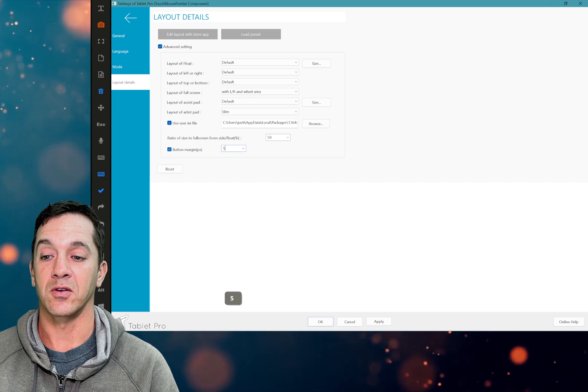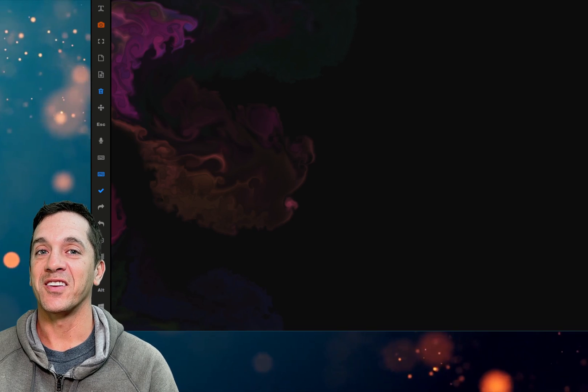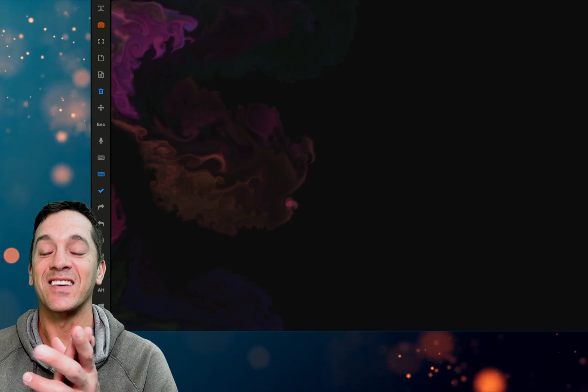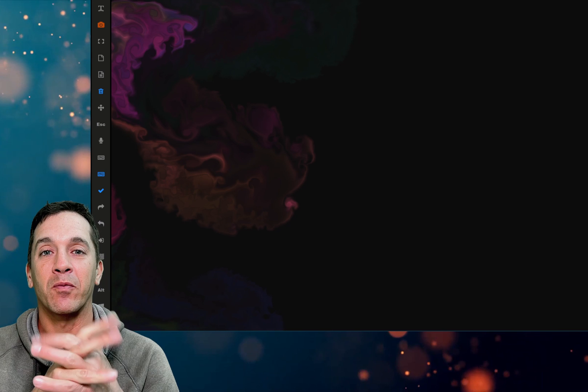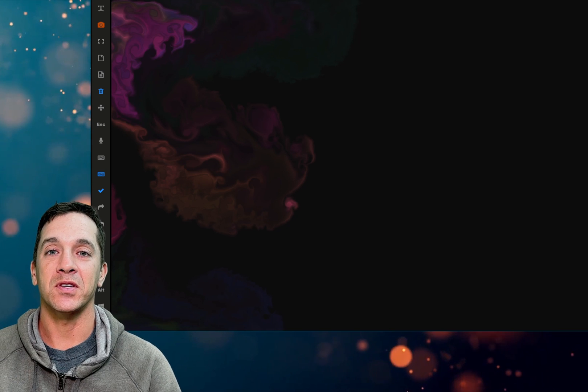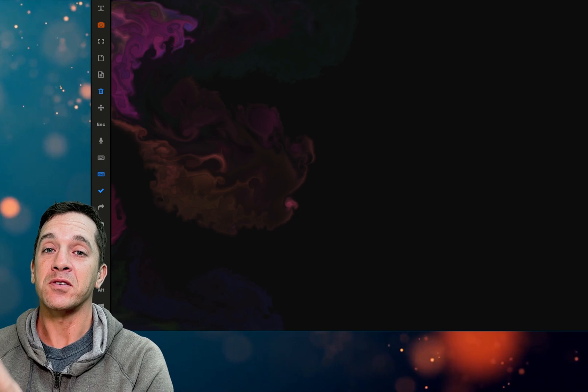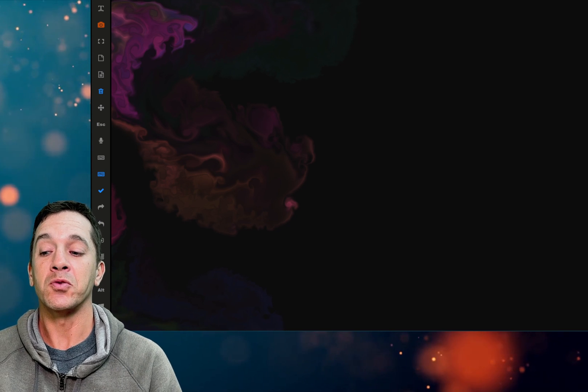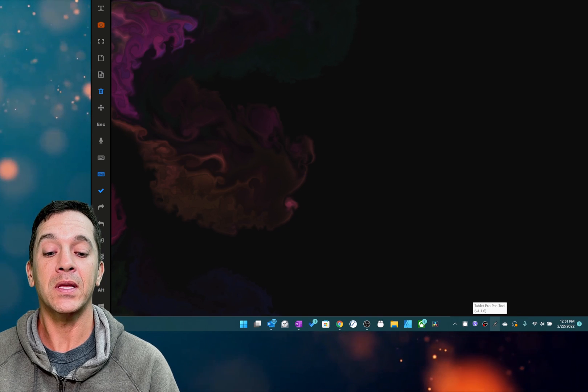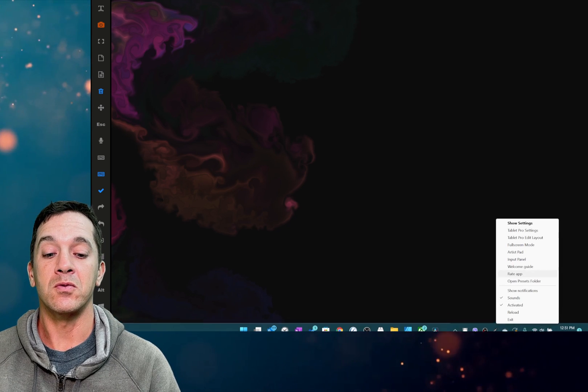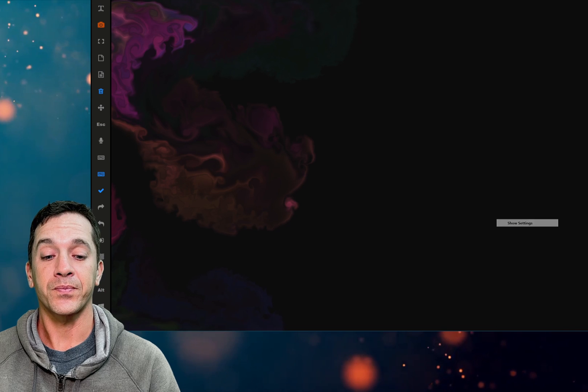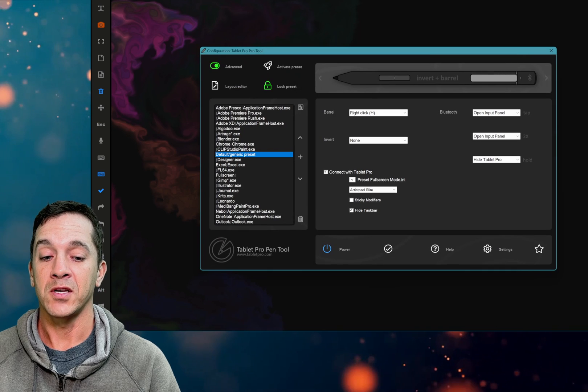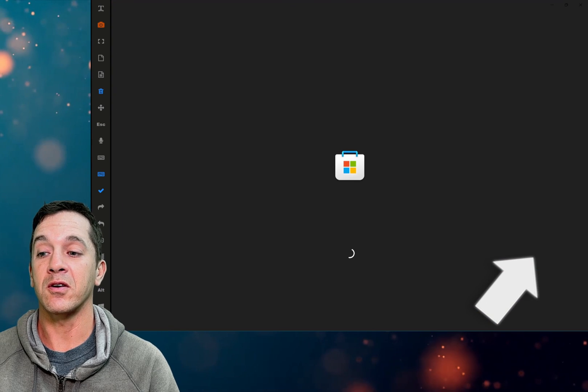Alright you guys, that's it. Thank you so much for being a part of what we're doing. I'm so glad that we have such a great community. If you guys are using the pen tool, if you're using Tablet Pro artist pad, please go into rate app. Show settings, you can click right here and it'll open up directly to the rating on the store. You can submit your rating there.